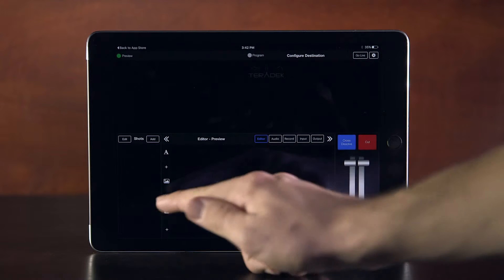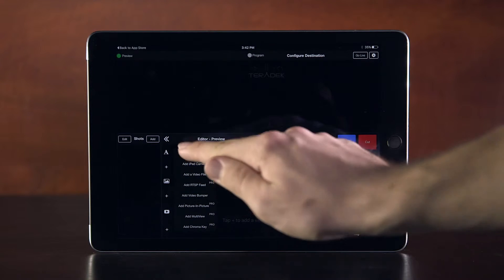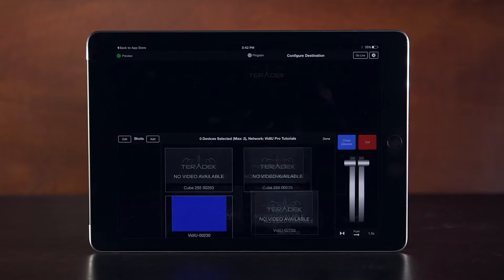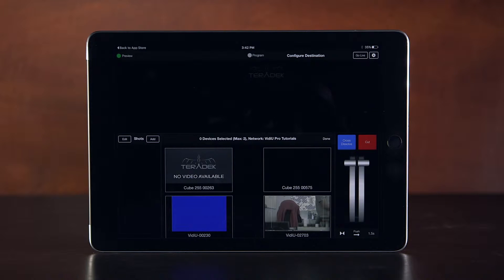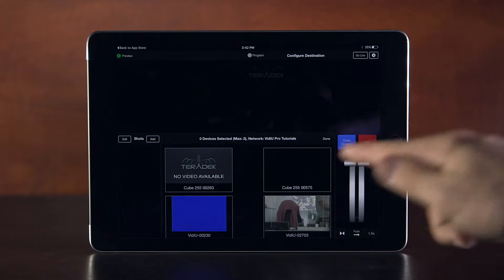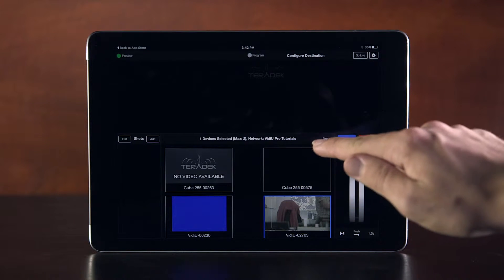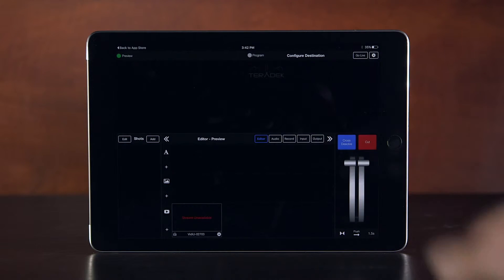Click the Add button on the bottom left of the editor panel and click Add a Device. Choose your device from the list of connected devices, then click Done to add the device.